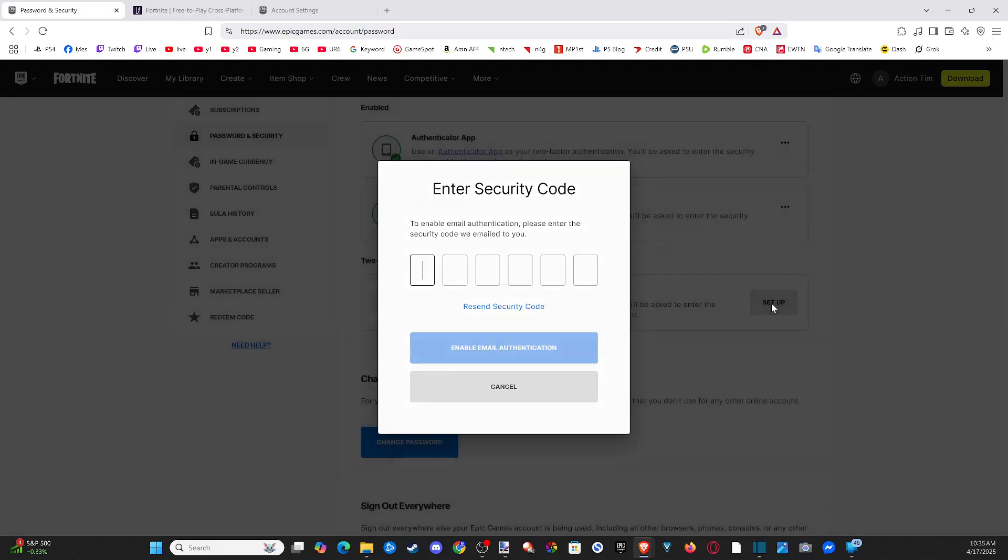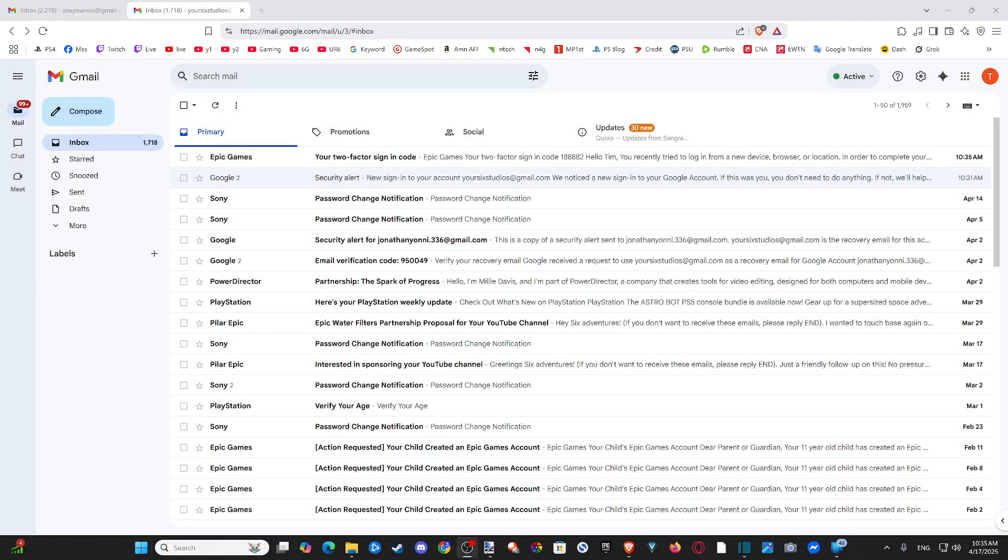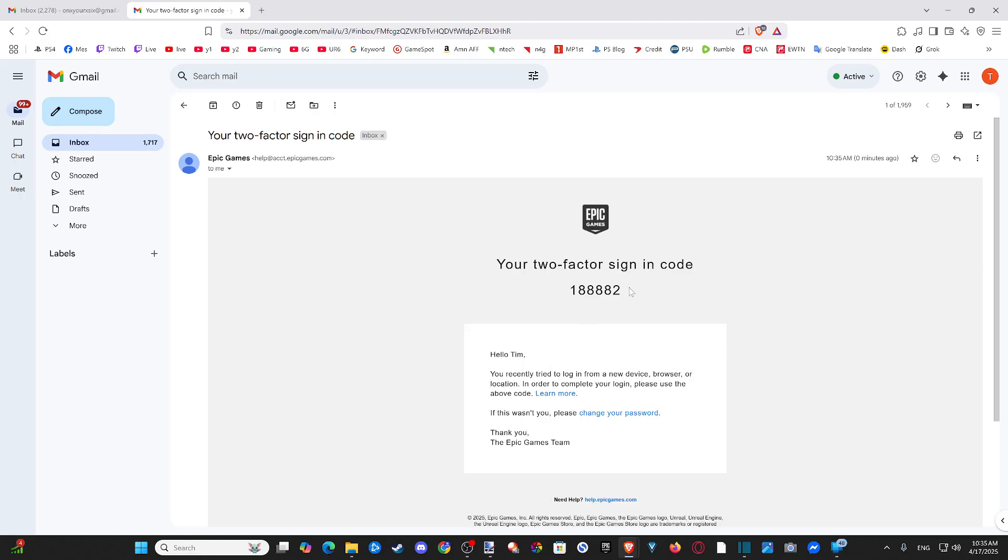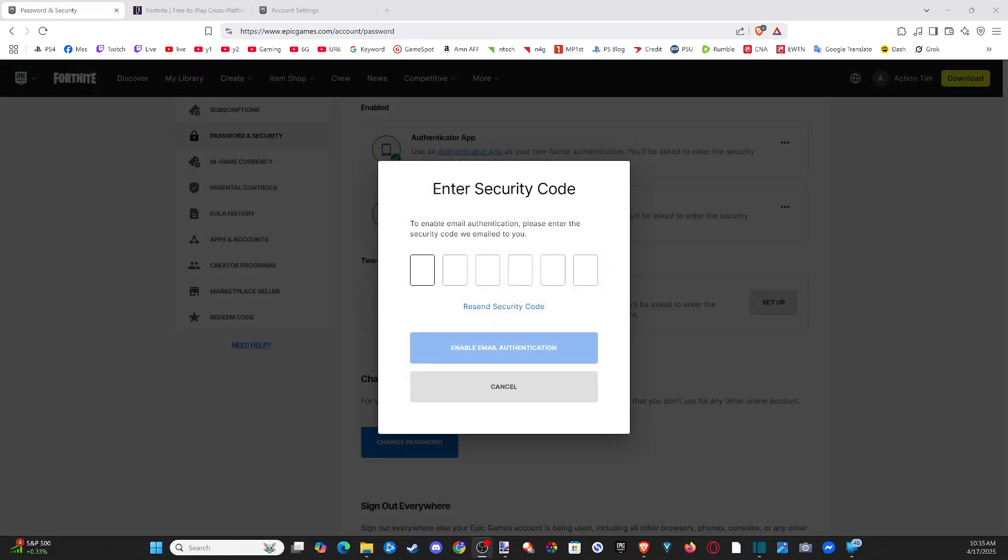And then we're going to have to verify our account once again like we just did. Now, check your primary folder or your promotions. Now, this one, for some reason, went to my primary email. So let's set up the two-factor. Copy this. And then go on over to my other screen.